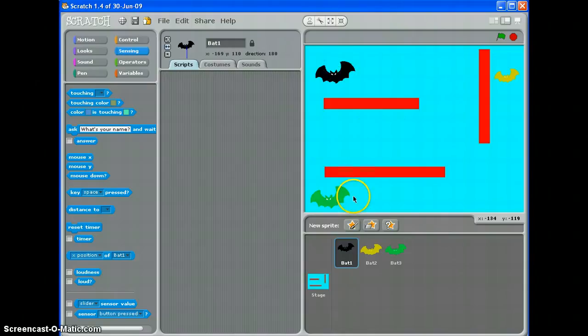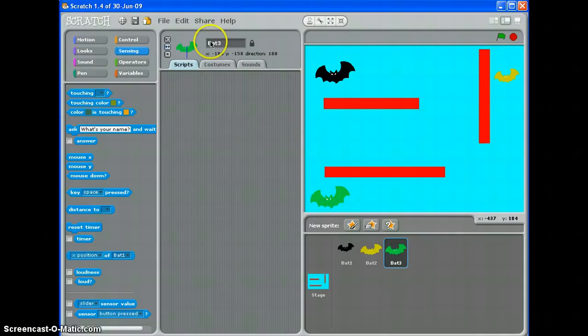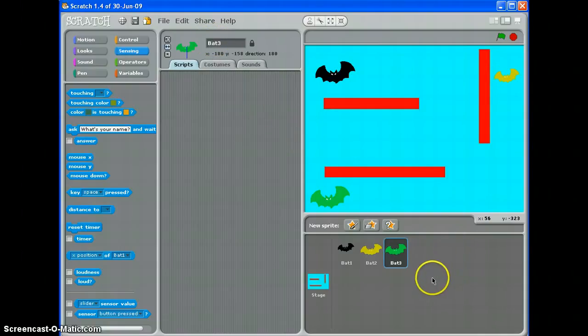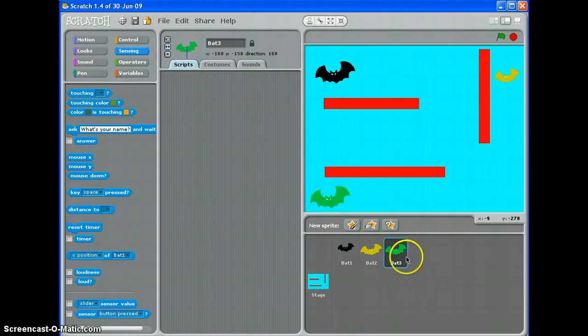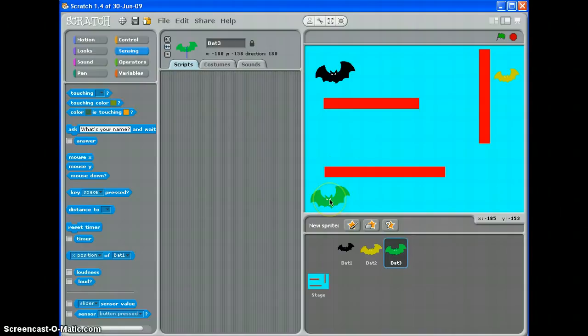So we'll start with bat three. You'll notice I've given them all names so that I can tell what they are, I've even called them in slightly differently so I can tell them apart easily and what I've got here, bat three, I want it to start here, move across to here and then move back.